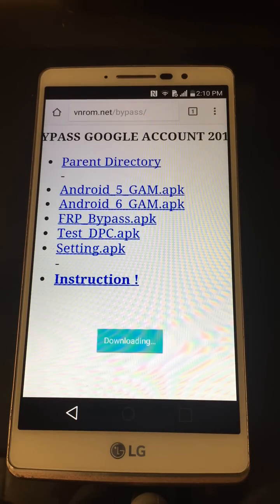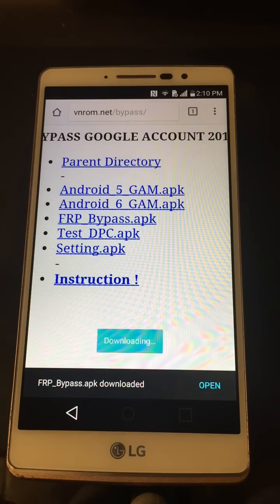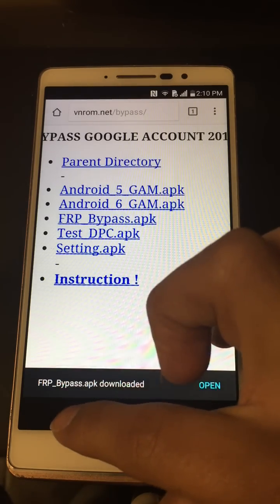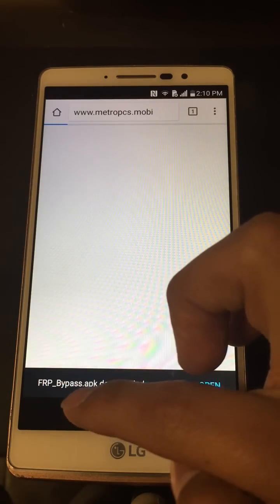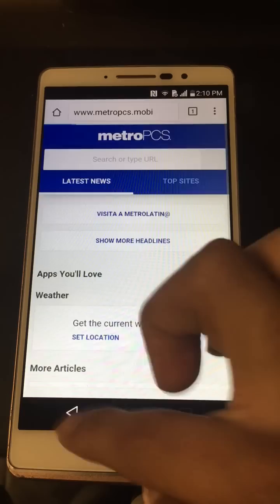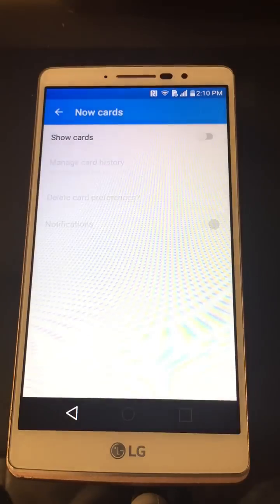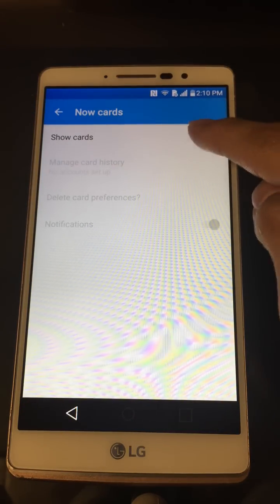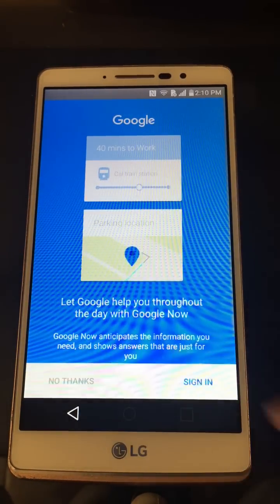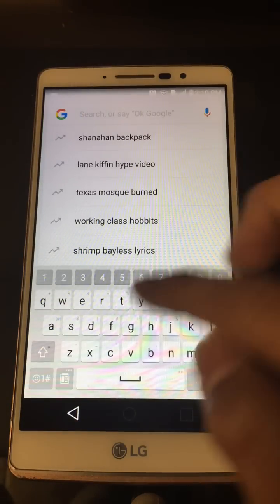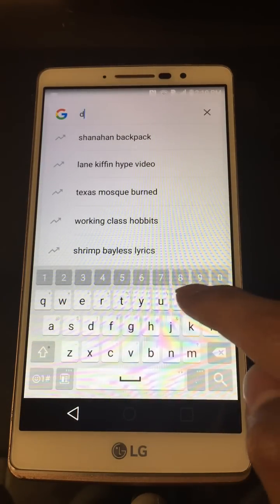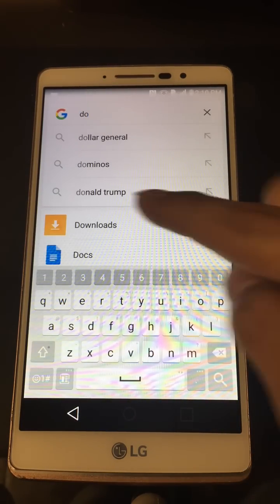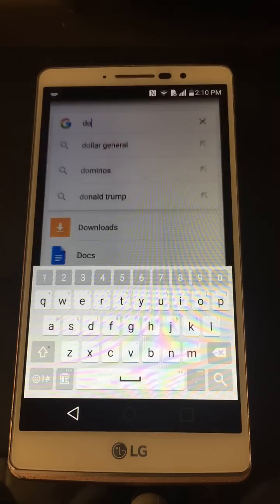Now go to FRP Bypass — give it a few seconds to download. Don't hit Open; hit Back. Back again, we're back right here. Hit Show Cards again, No Thanks. Now instead of anything else, tap Download, and you'll see Downloads right there — click it.